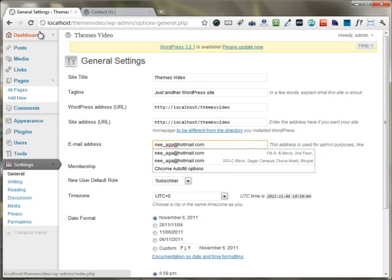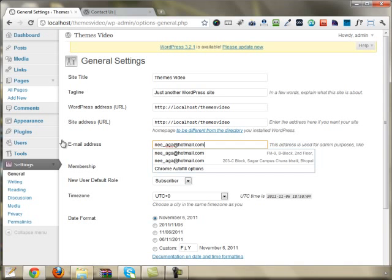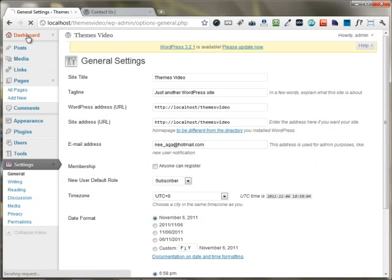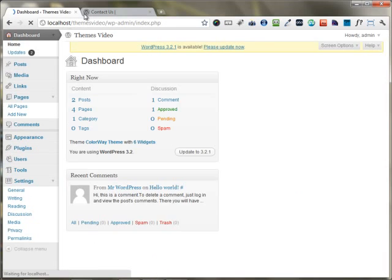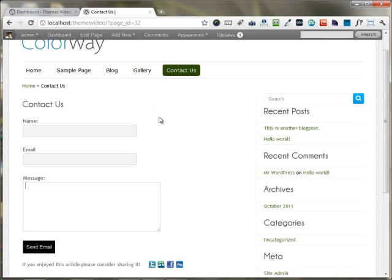All the emails would be reaching directly on your email account. This is all about the Contact Us page.